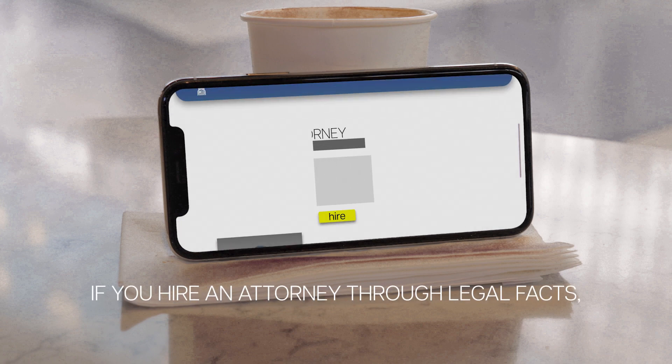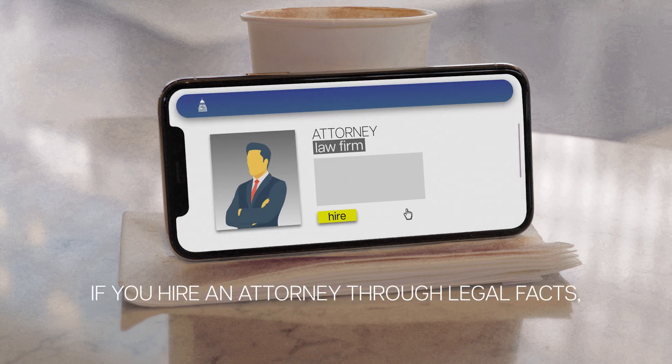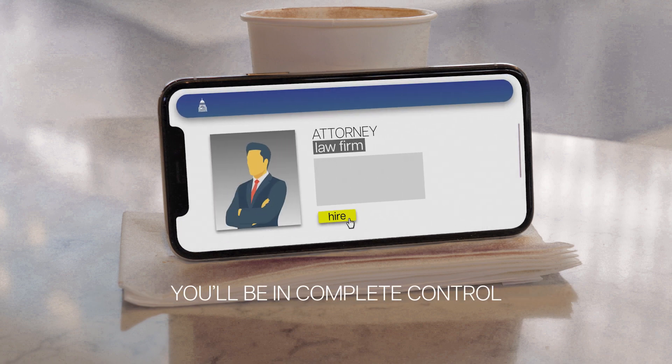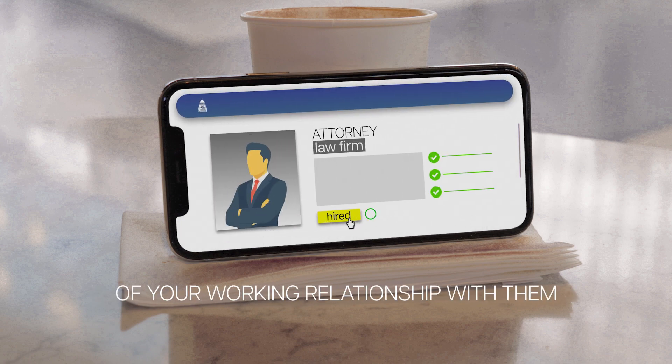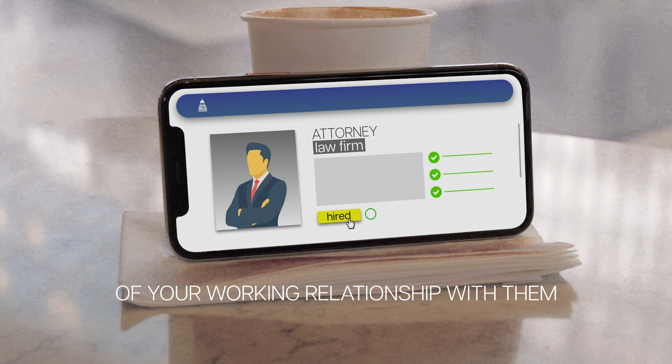Important notice: if you hire an attorney through Legal Facts, you'll be in complete control of your working relationship with them.